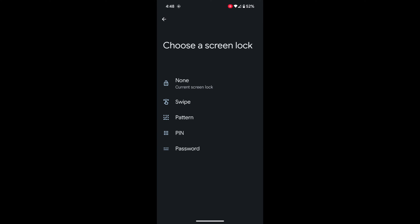Now here you can choose a screen lock from None, Swipe, Pattern, PIN, or Password. Select any screen lock. Here we select the PIN.